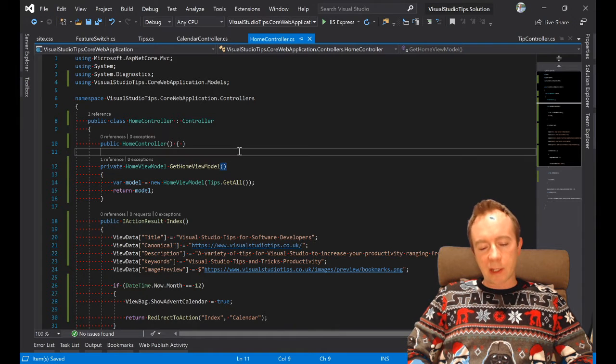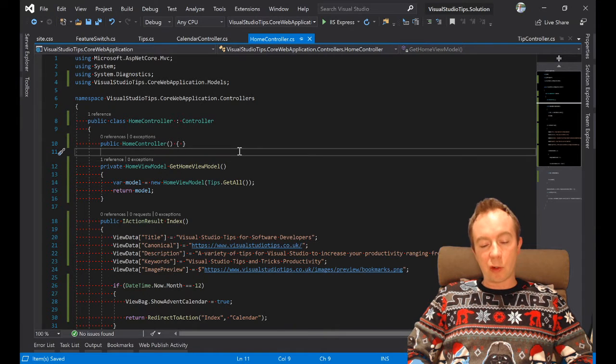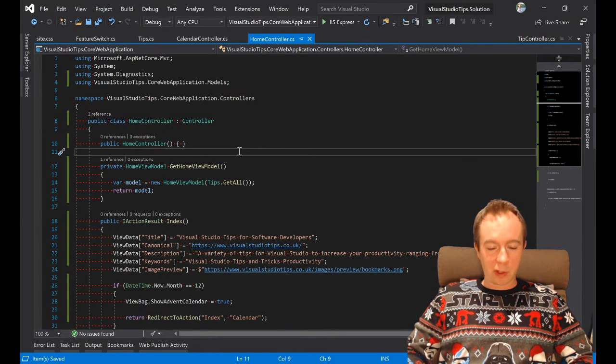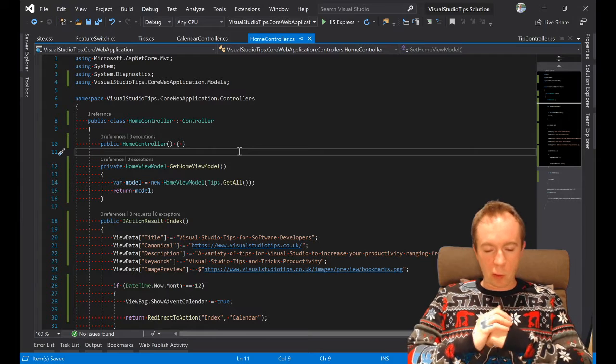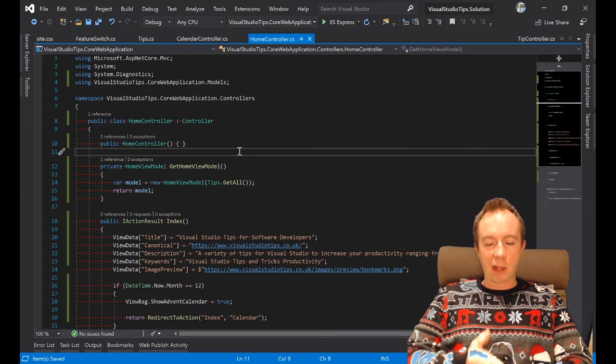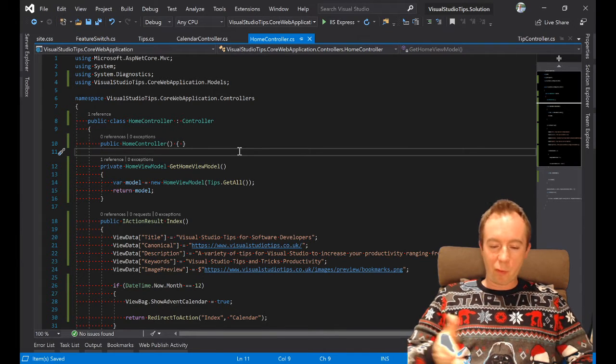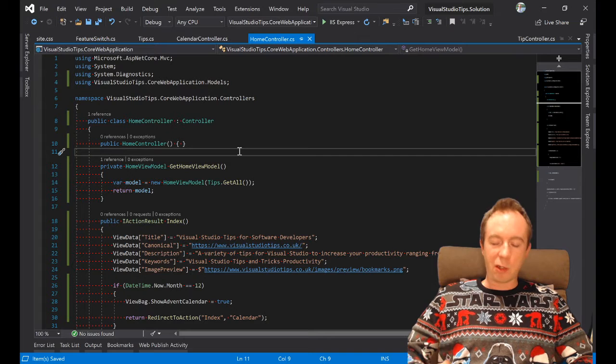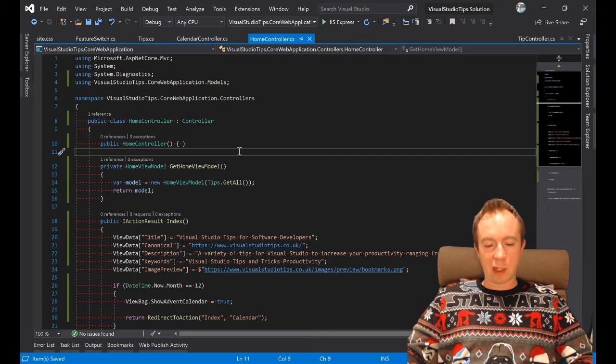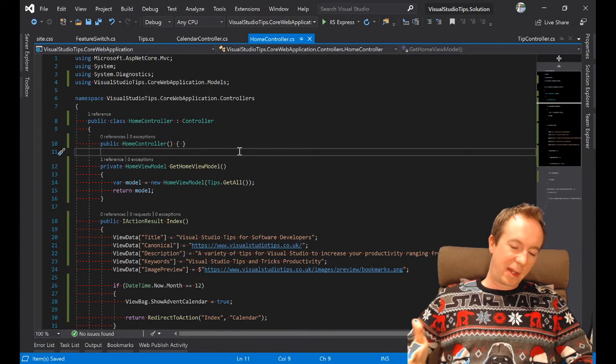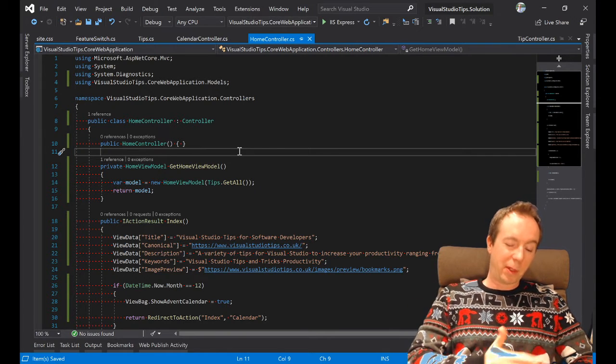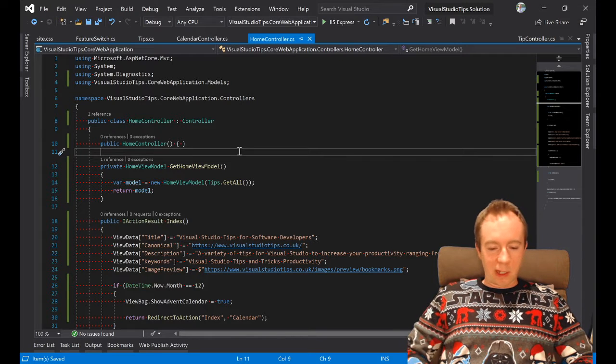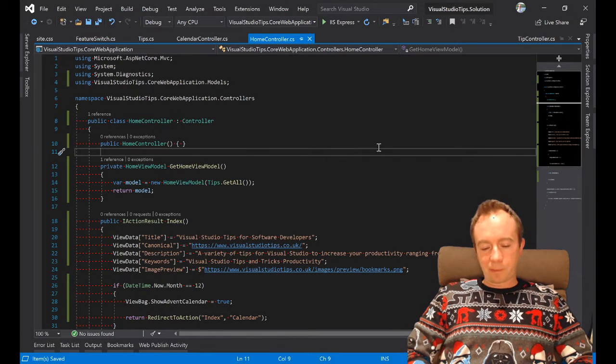I tend to do CTRL K D before I save just so that I know all the white space is gone, so that I know whichever file I've worked on and I do CTRL K D and then CTRL S and save it. I know that it's pretty consistent in its formatting.